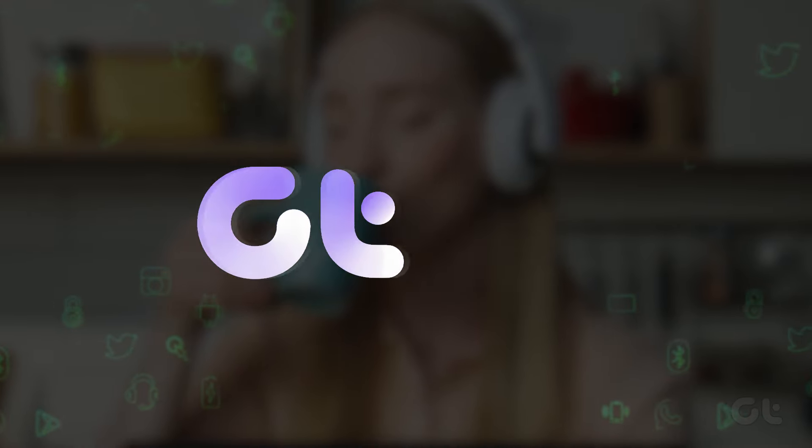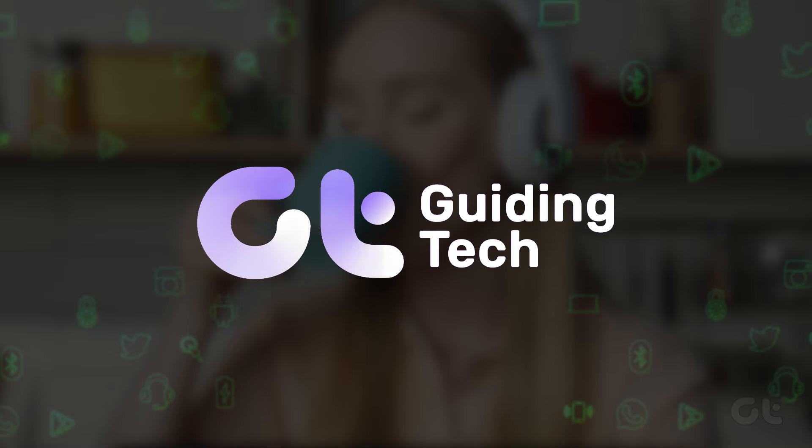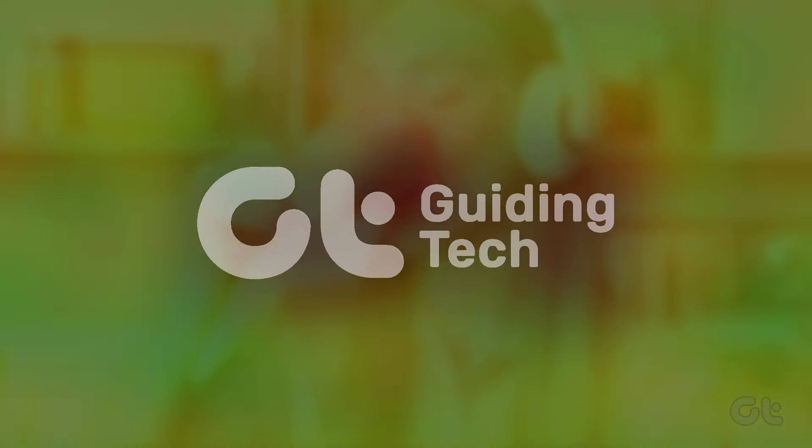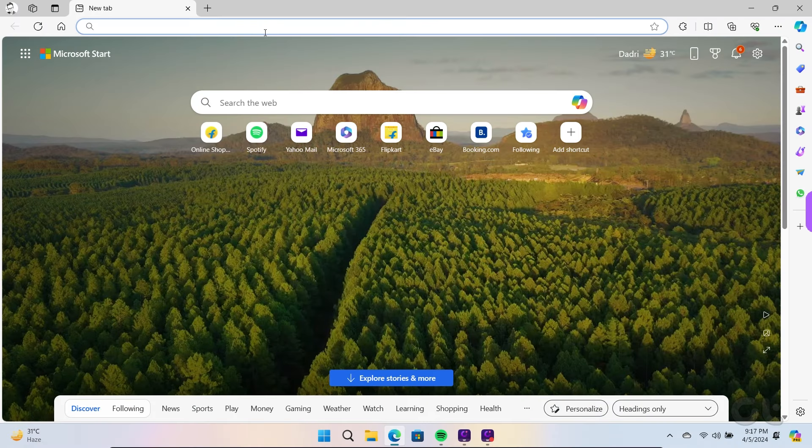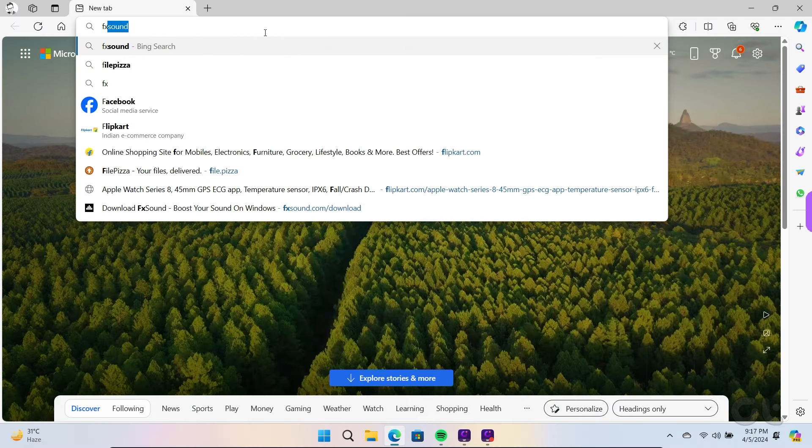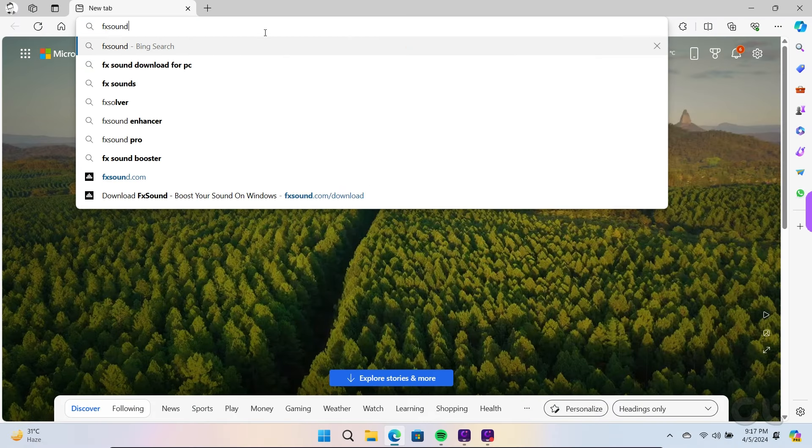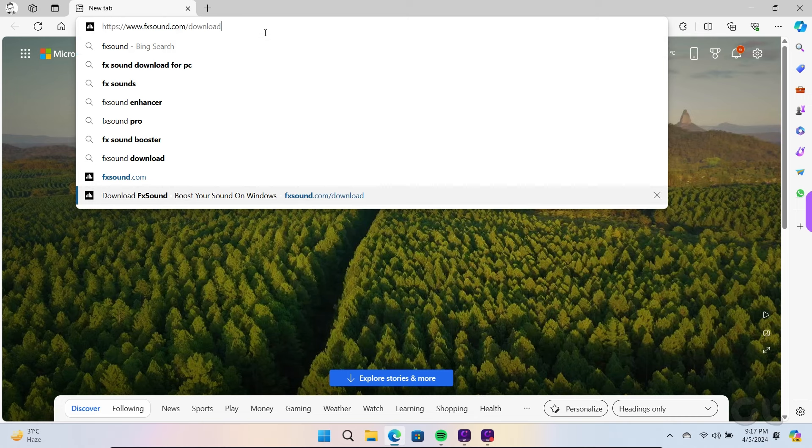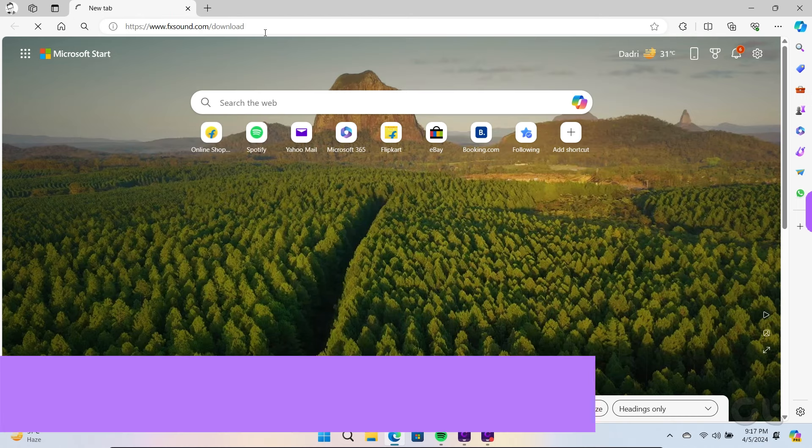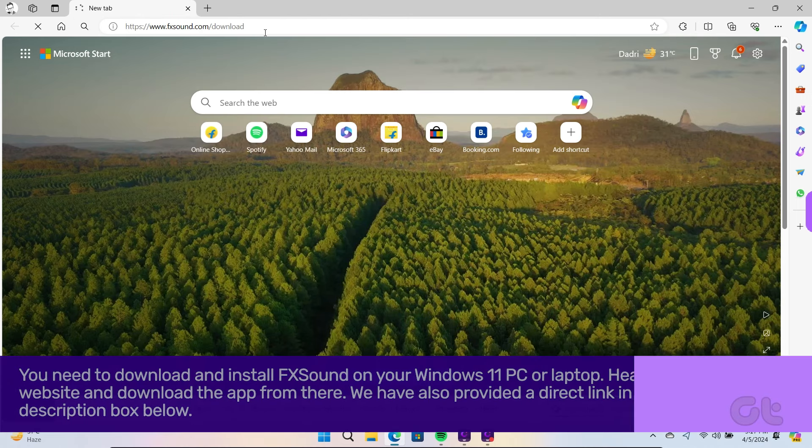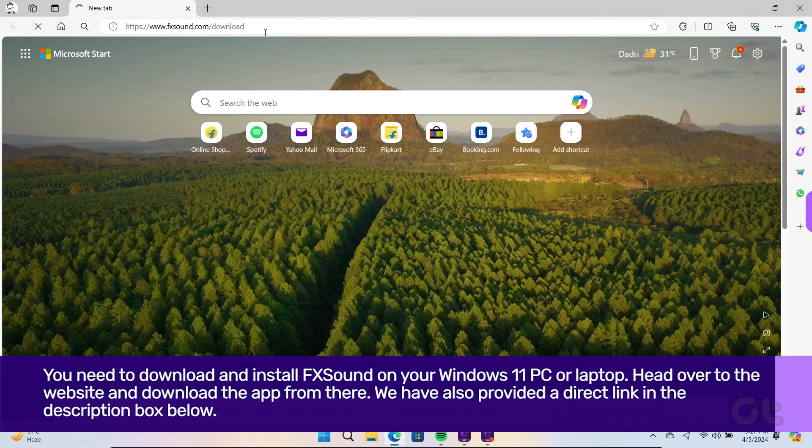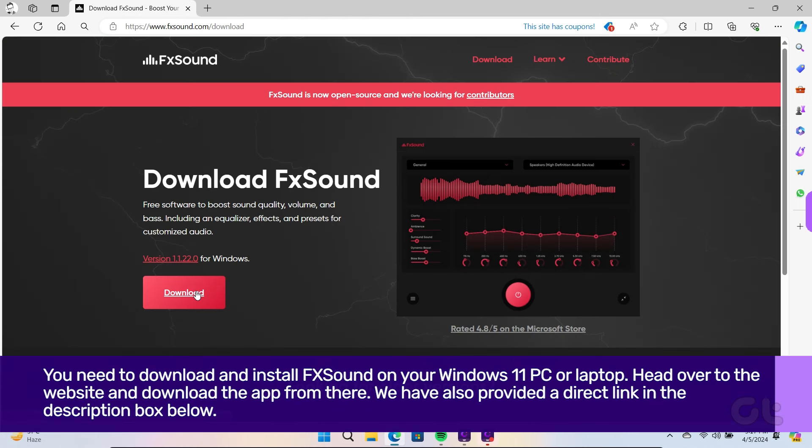In this video, we're going to show you how to enhance audio quality and boost volume on your Windows 11 device. For this, we're going to use FX Sound, an app designed to holistically upgrade the audio experience on your Windows PC. And the best part is, it's free!